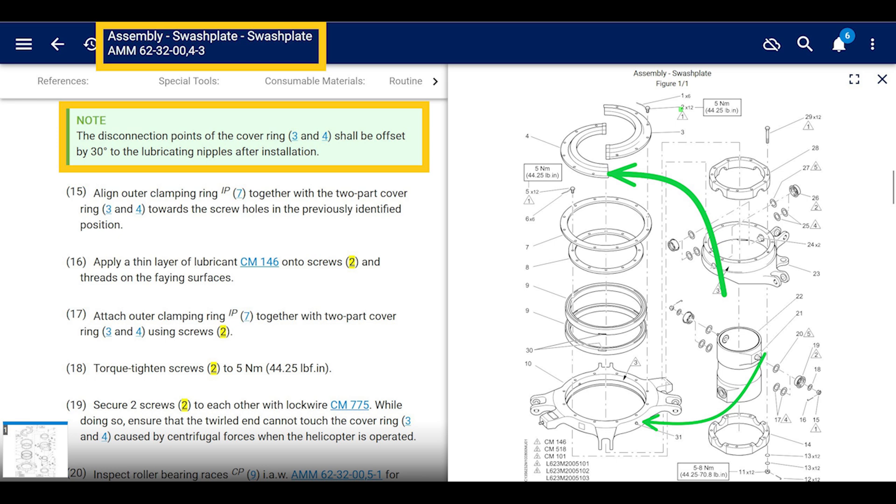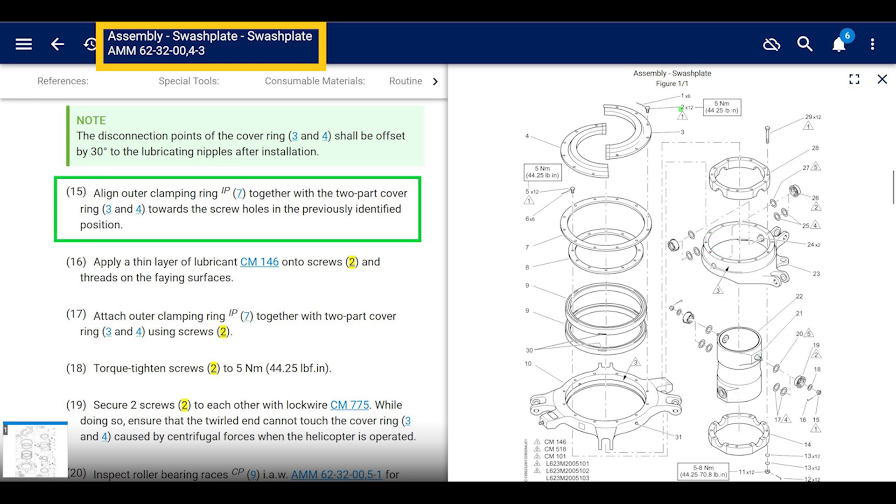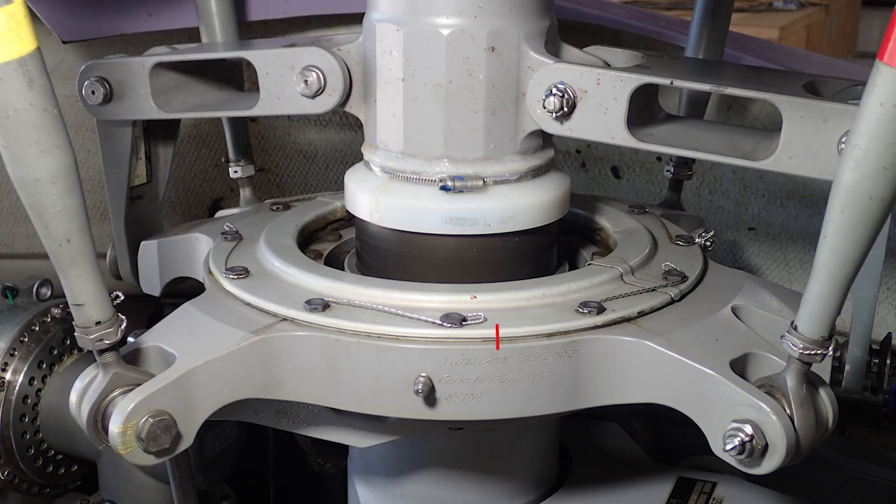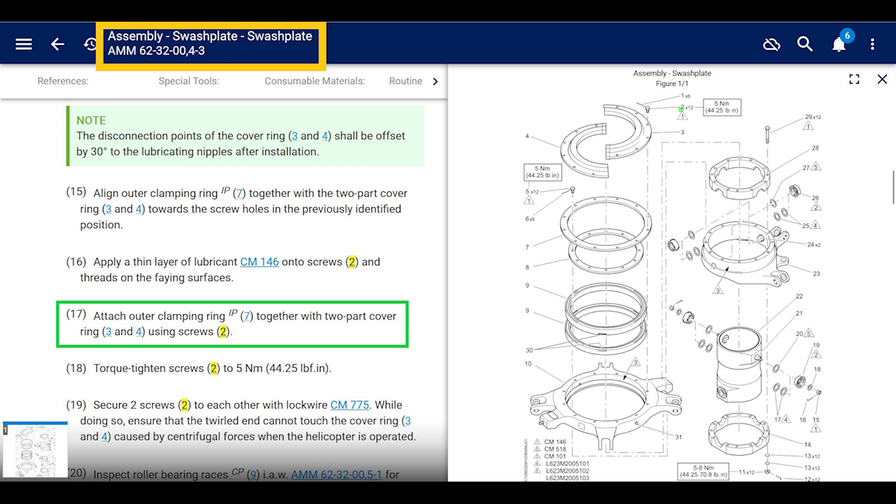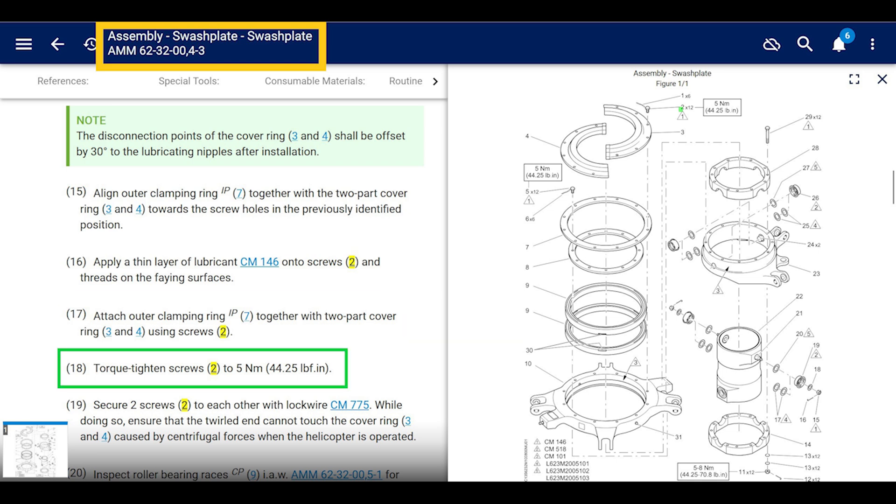Align the outer clamping ring together with the two-part cover ring towards the screw holes in a previously identified position. But if it was wrong before, make sure it's 30 degrees off now. Apply a thin layer of lubricant TP42 onto the screws and threads and the flange surface. Apply outer clamping ring together with the two-part cover using screws. Torque tighten to five newton meters or 44 and a quarter inch pounds. Cool.